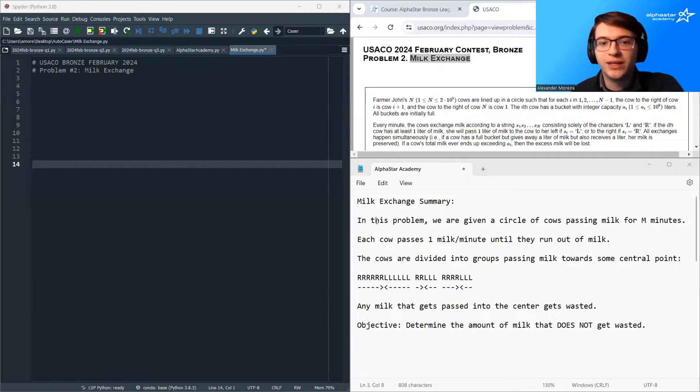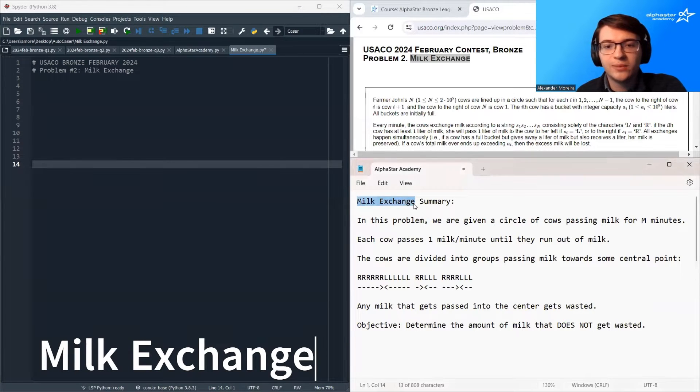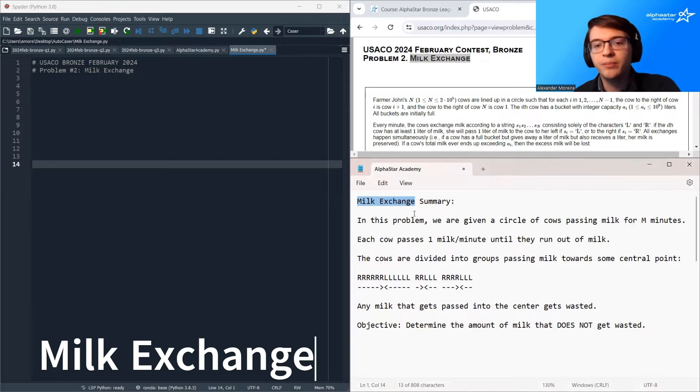Hello and welcome. My name is Alexander Morera with AlphaStar Academy, and today we're going to be discussing the problem milk exchange.